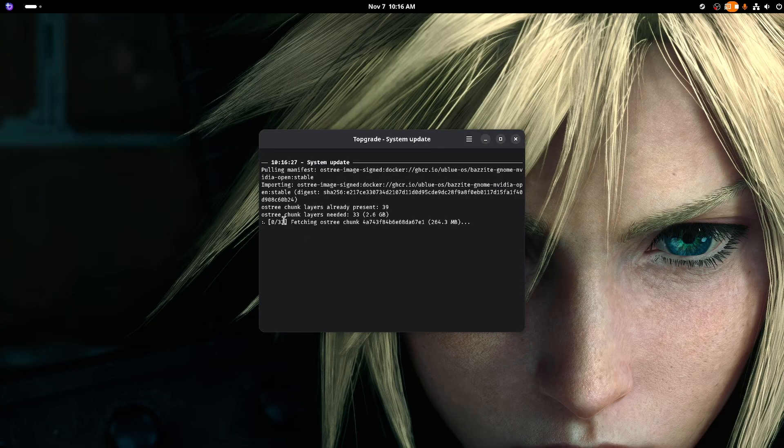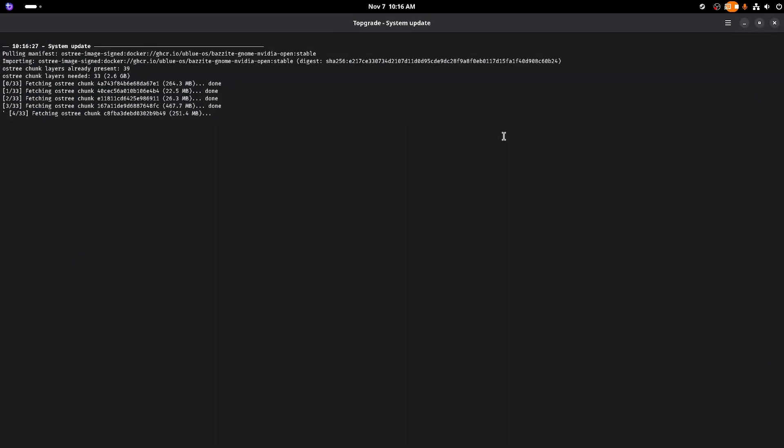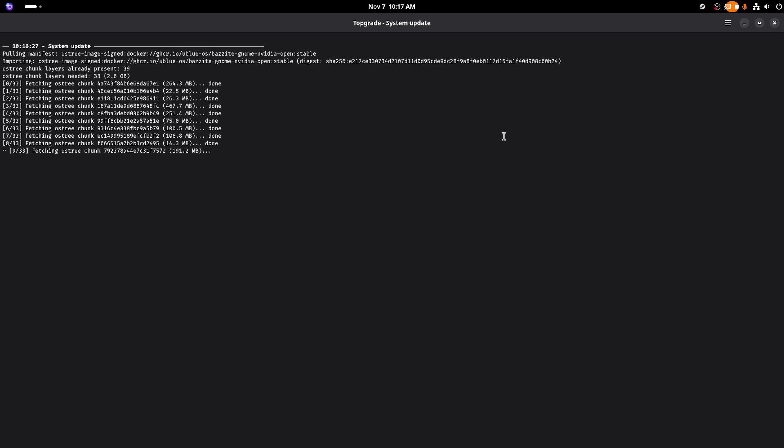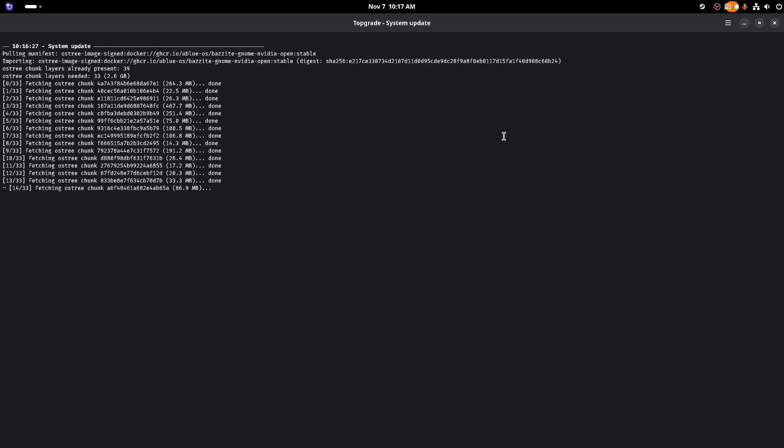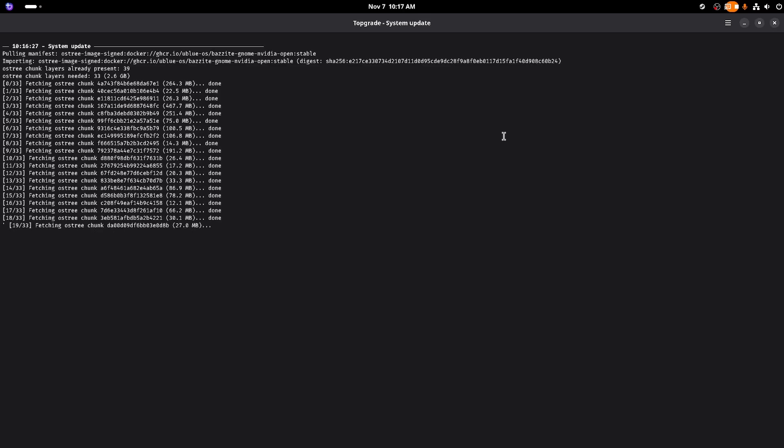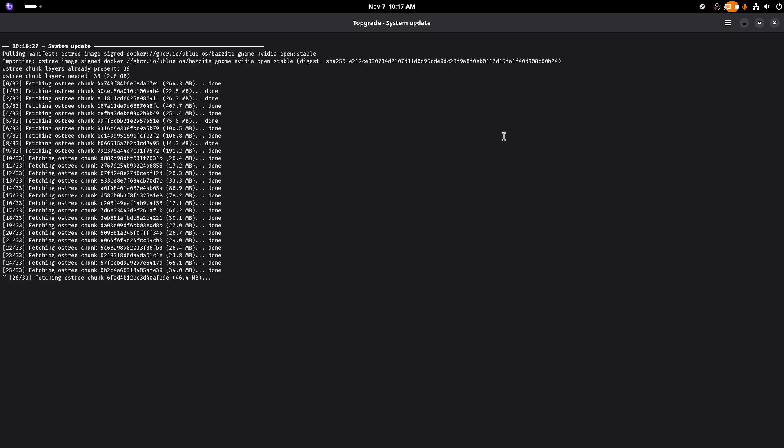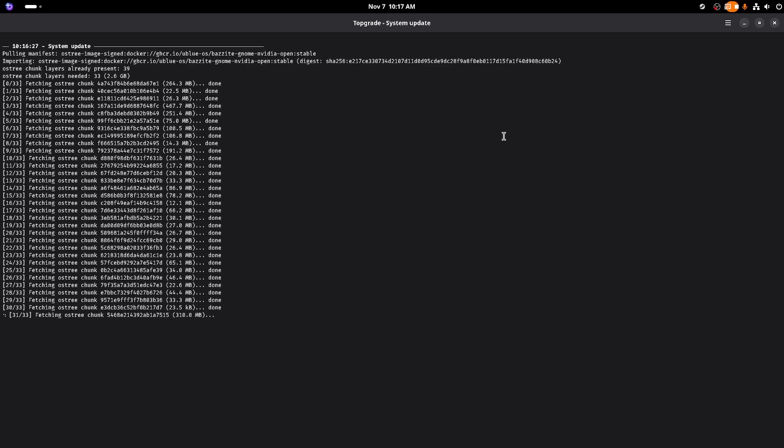So my next step to try and get things working again was to see if there were any updates available. Luckily, there were some updates available.